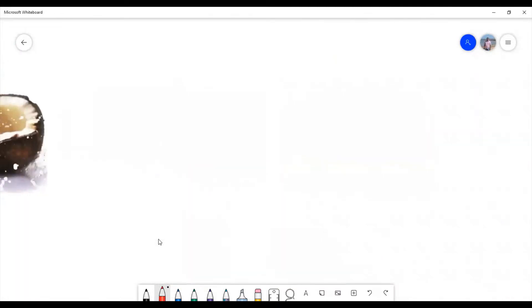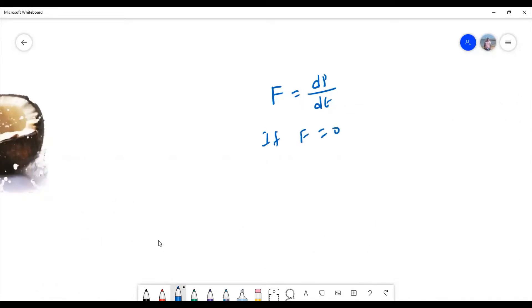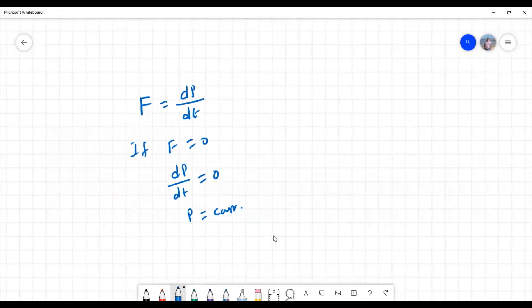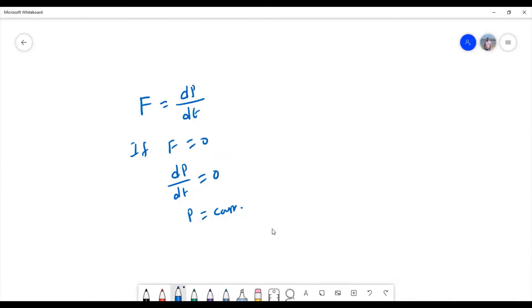To understand that, we should know what the law of conservation of momentum is. According to Newton's second law, force is the rate of change of momentum. Suppose if F equals zero, then the rate of change of momentum is zero. Since the derivative of any quantity being zero means that quantity is constant, the law of conservation of momentum states: when there is no external force acting on the system, the total momentum of the system is always constant.